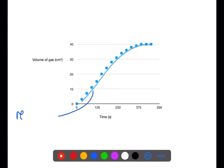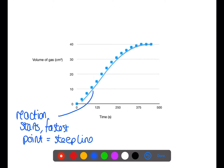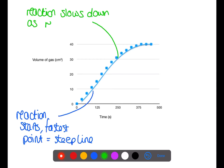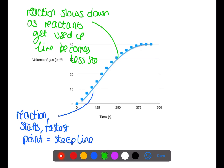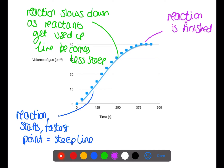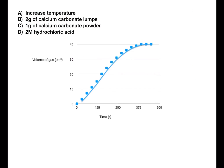Graphs can be drawn to show how the reaction progresses. At the start of the reaction it is fastest, so the line will be steepest. As the reaction progresses, some of the reactants start to get used up, the reaction slows down, and the line becomes less steep. The reaction stops when all of the reactants are used up and the line remains horizontal.